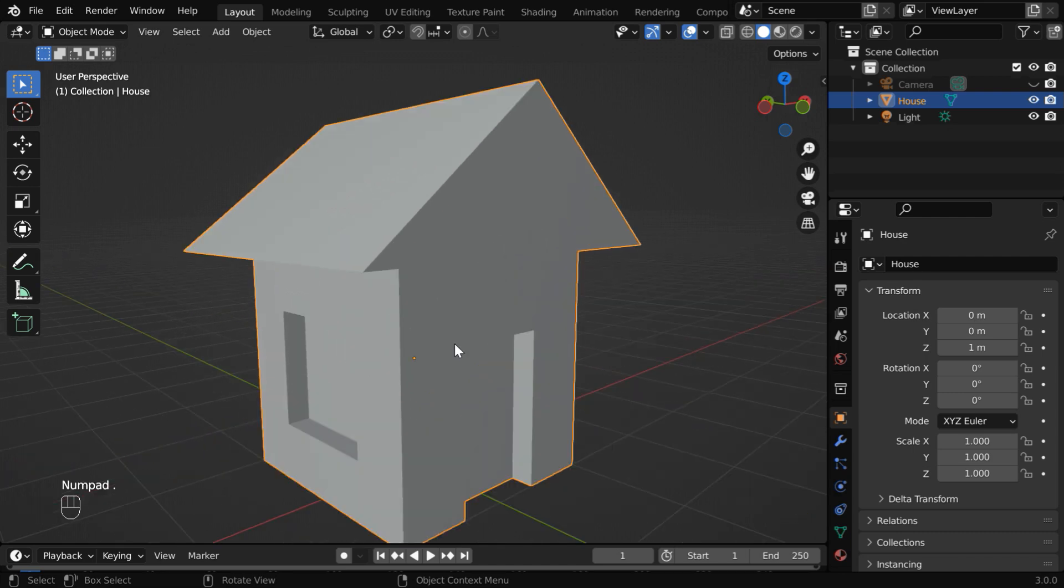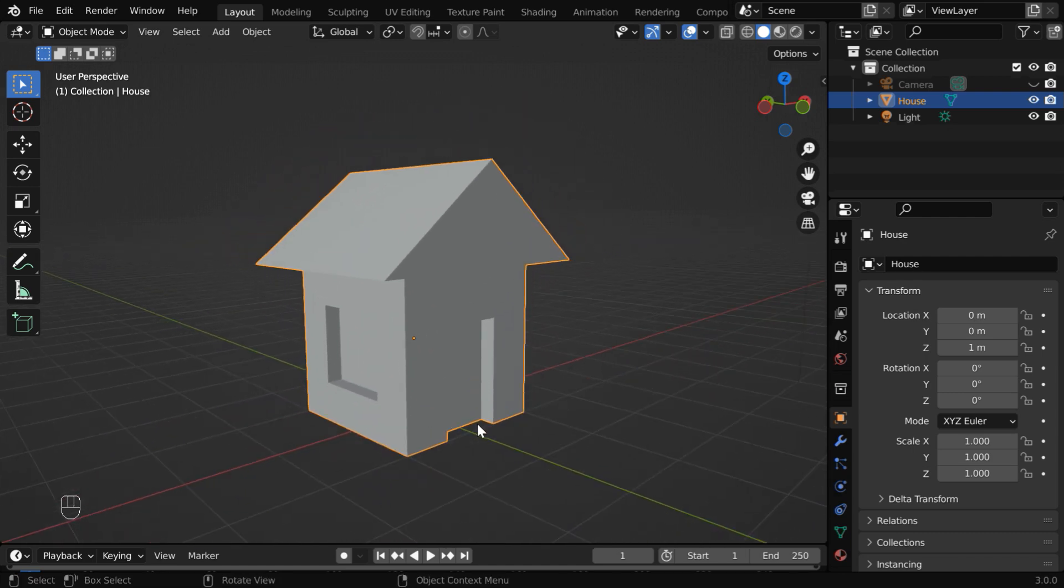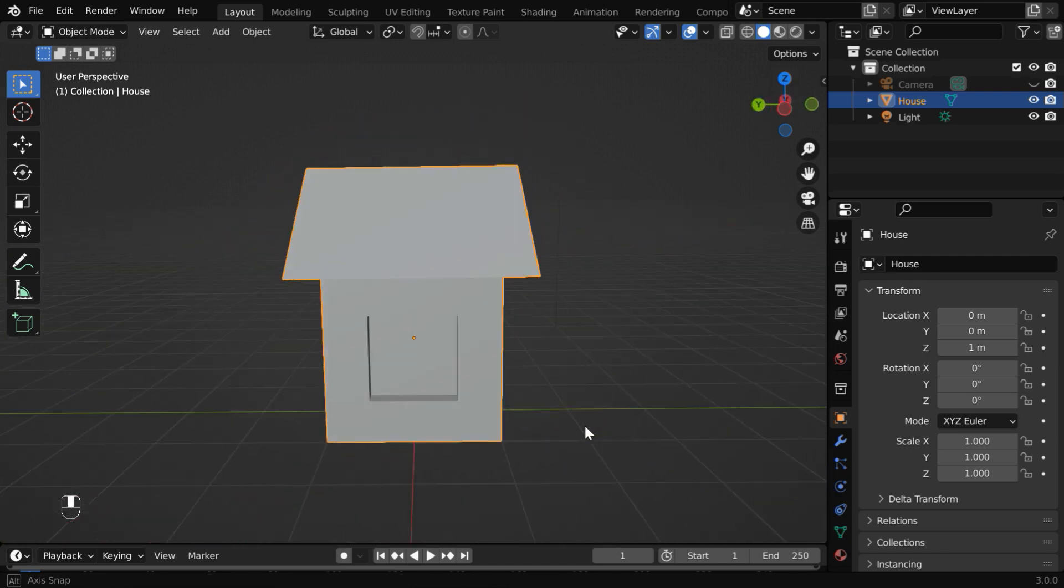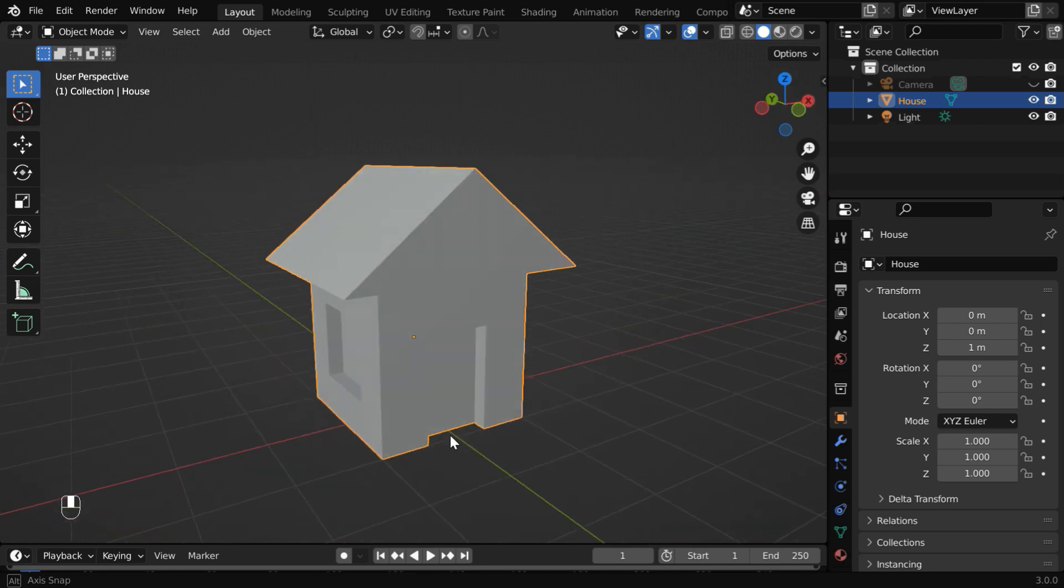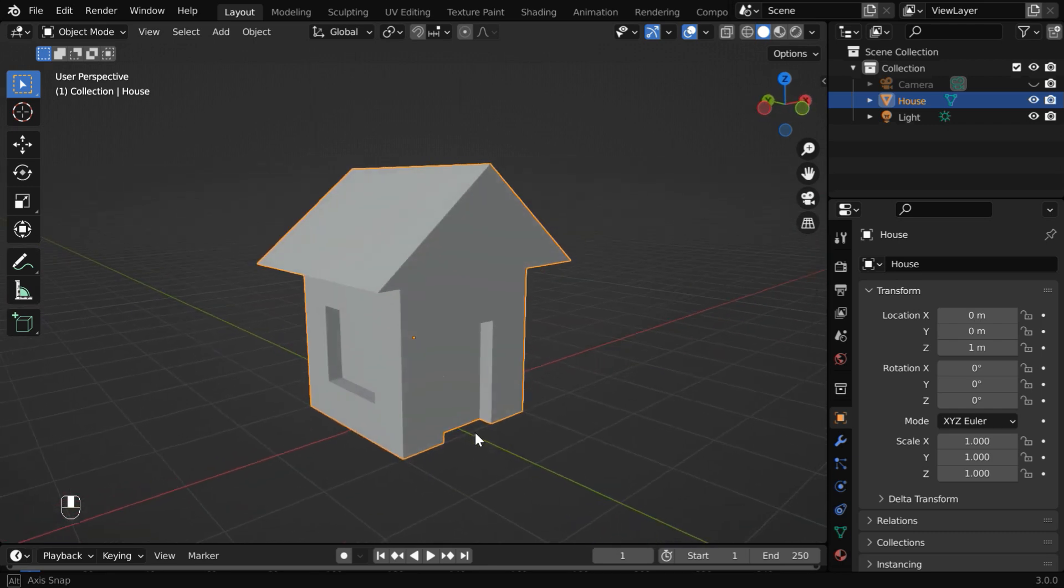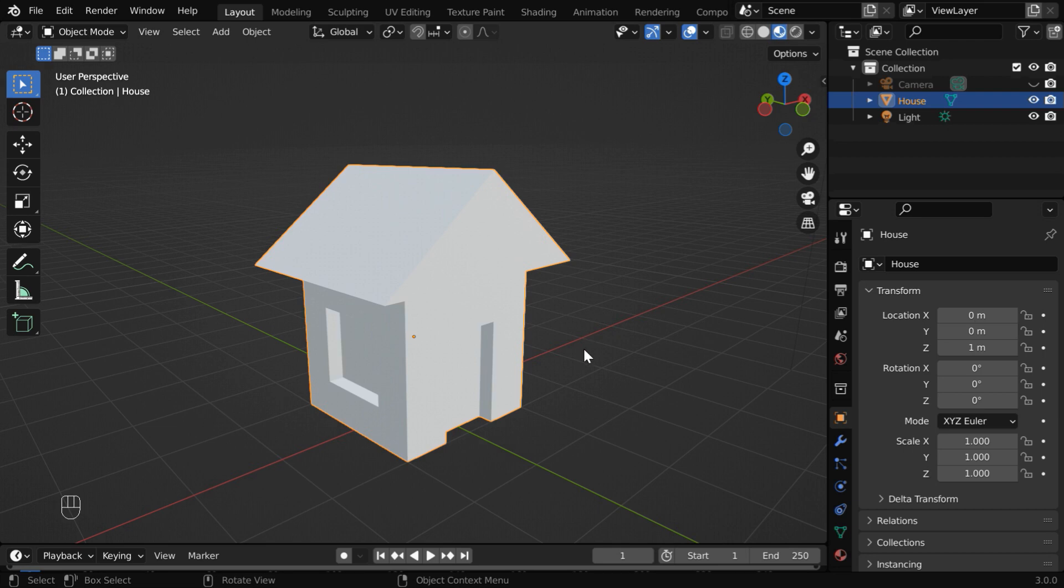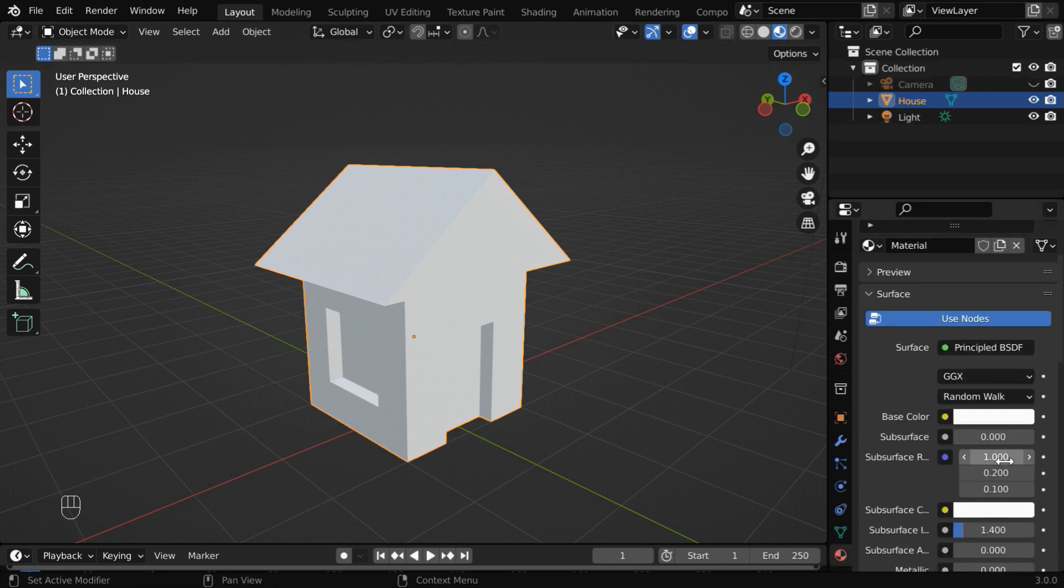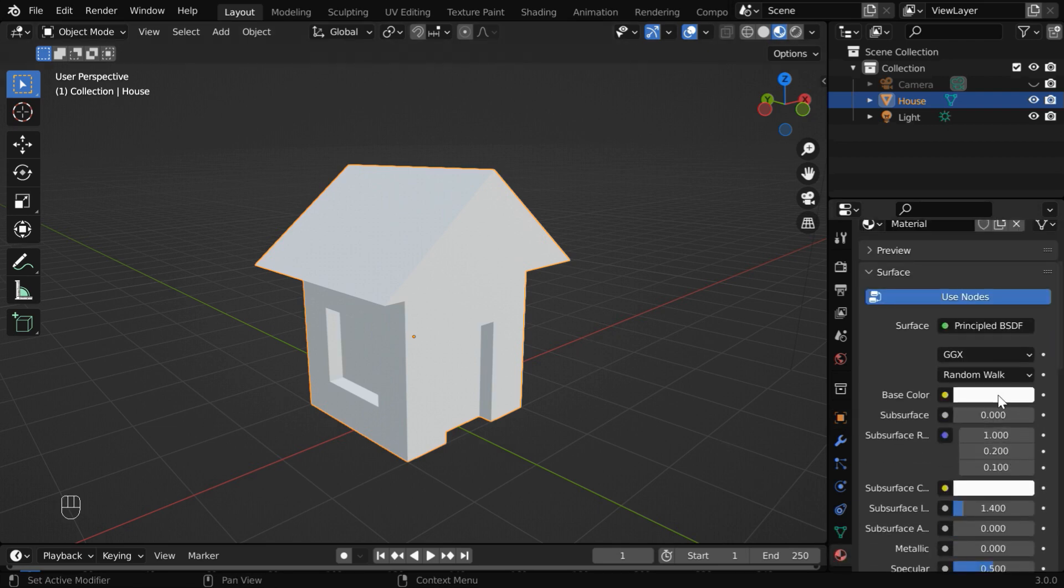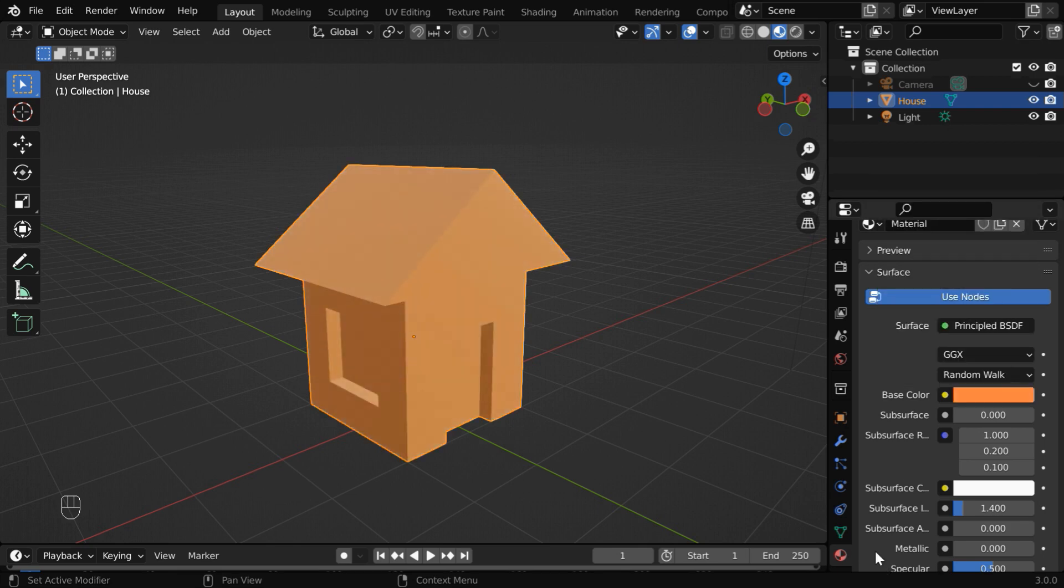Before we move on to the edit mode to add the bevel effect, let us also add some basic materials for the house while in the object mode. So let us turn on the material view mode. Then go to the materials tab. For this default material, you can change its base color to something like pale orange, or anything that you like.